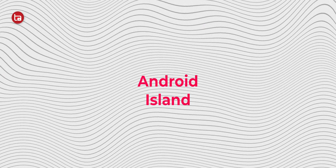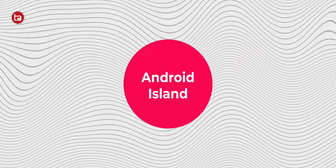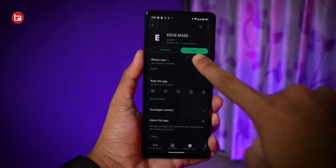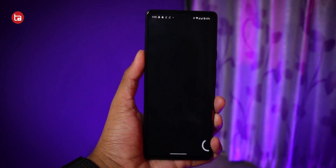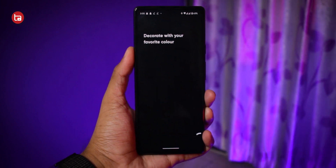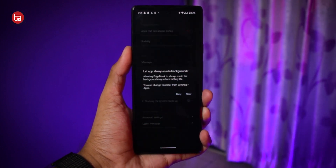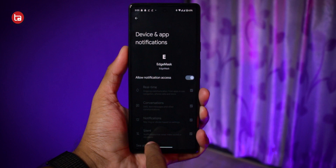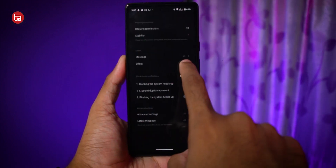The last and final trick is Dynamic Island on Android smartphones. It's very simple and can be done with an application called Edge Mask. There's a short setup process, so watch carefully and don't skip ahead. Go to the Play Store, download Edge Mask, open the application, and grant all the permissions it needs.